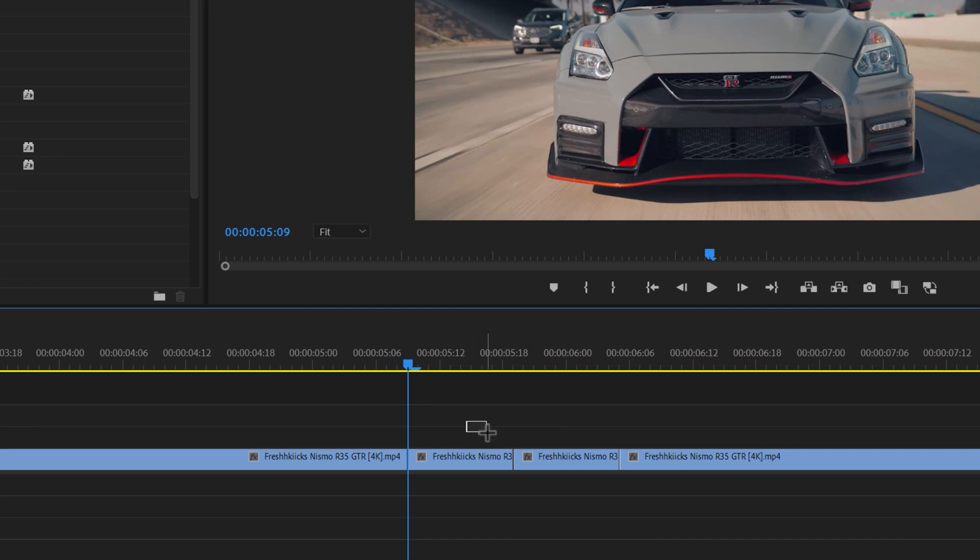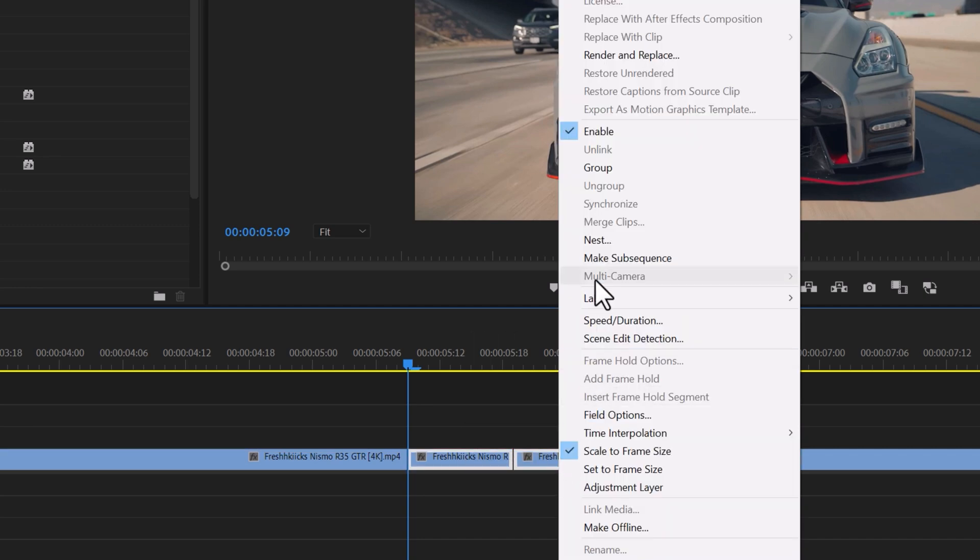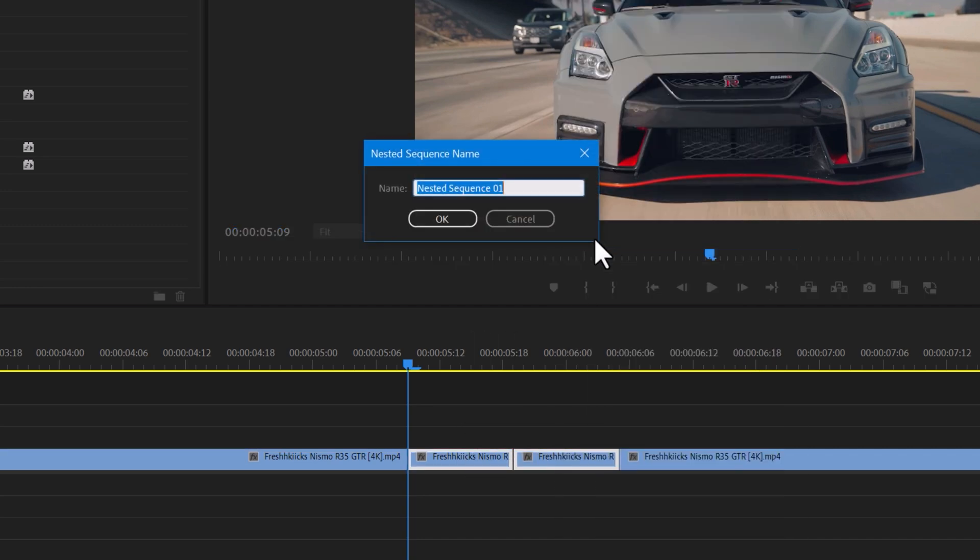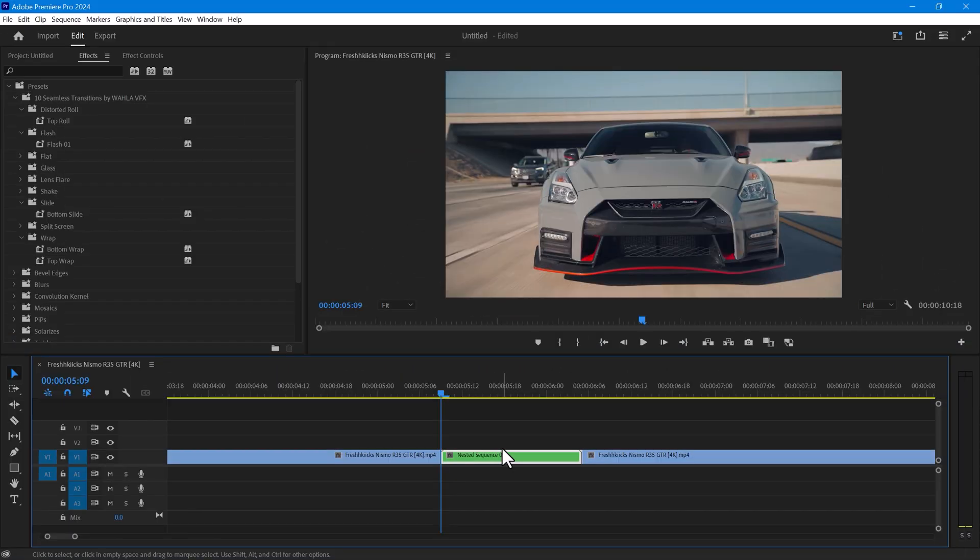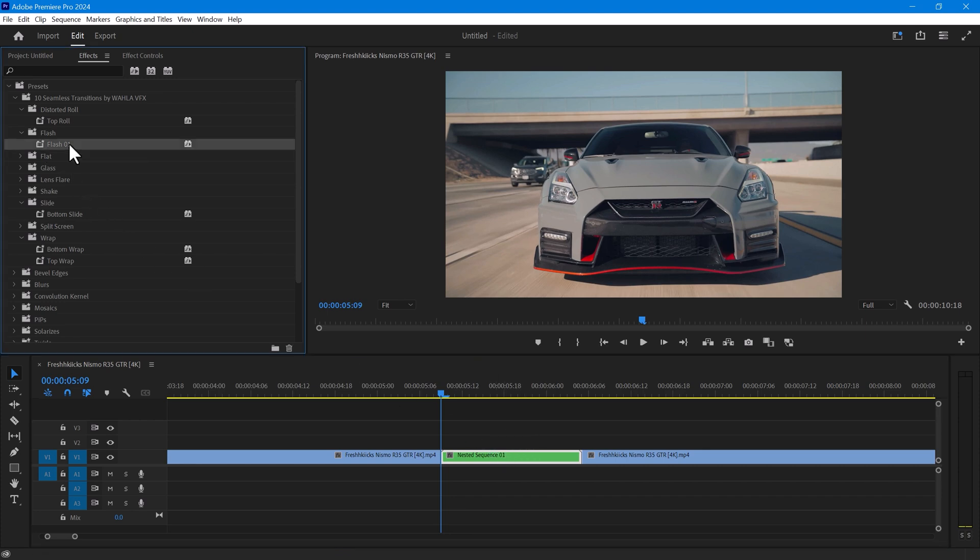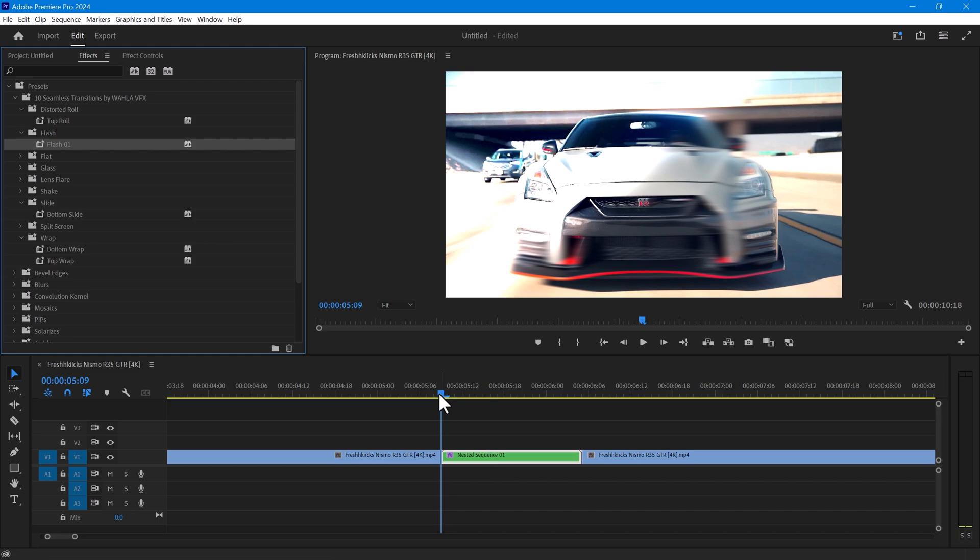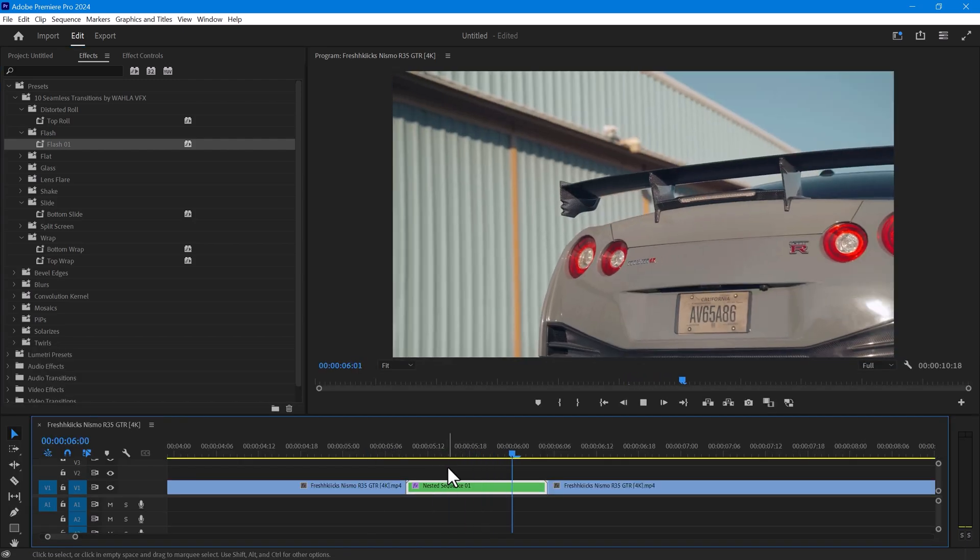Great. Now select both of these clips and nest them. You can apply any transition you like on this nested clip. Let's try the flash transition. It looks good.